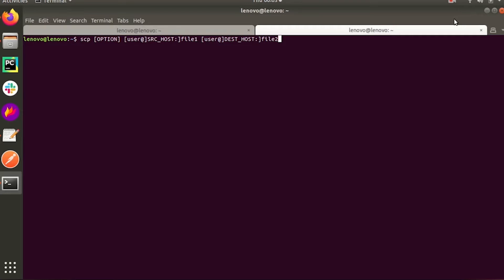Let's start with this example. This is the common syntax: SCP, then the option, the source location, and the destination location. The option can be a cipher, SSH configuration, SSH port limit, and recursive copy. The user, host, and source file are specified, followed by the destination file.